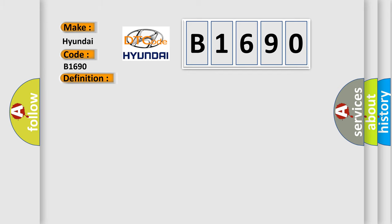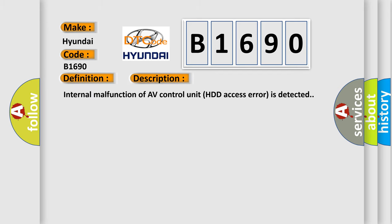And now this is a short description of this DTC code. Internal malfunction of AV control unit HDD access error is detected.